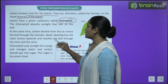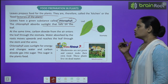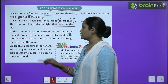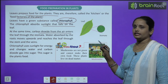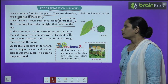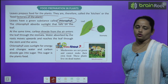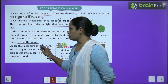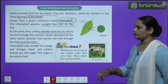The chlorophyll absorbs sunlight that falls on the leaves. At the same time, carbon dioxide from the air enters the leaf through the tiny openings called stomata. Water absorbed by the roots moves upwards through the stem and the veins to reach the leaf.